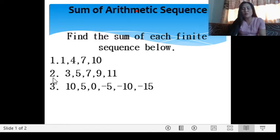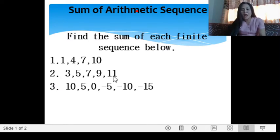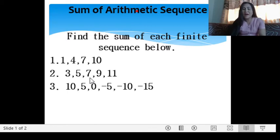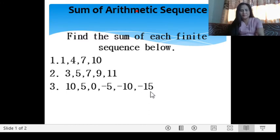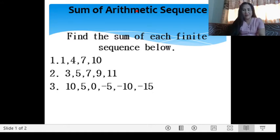Number 2: what is the sum of 3, 5, 7, 9, 11? You have 35. And the next one: what is the sum of the given sequence? You have negative 15, and so on.